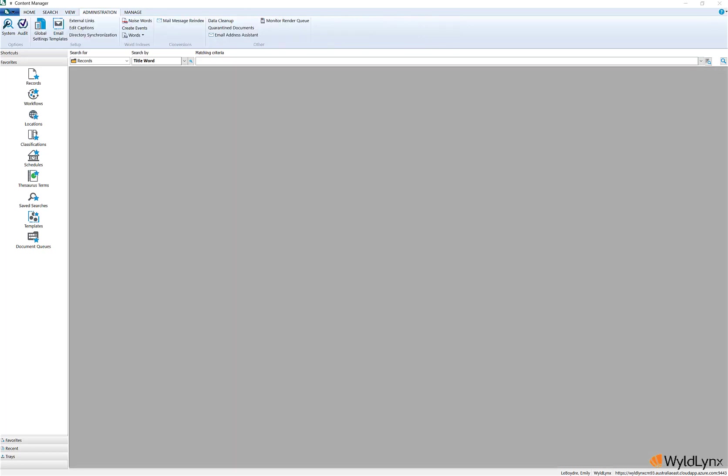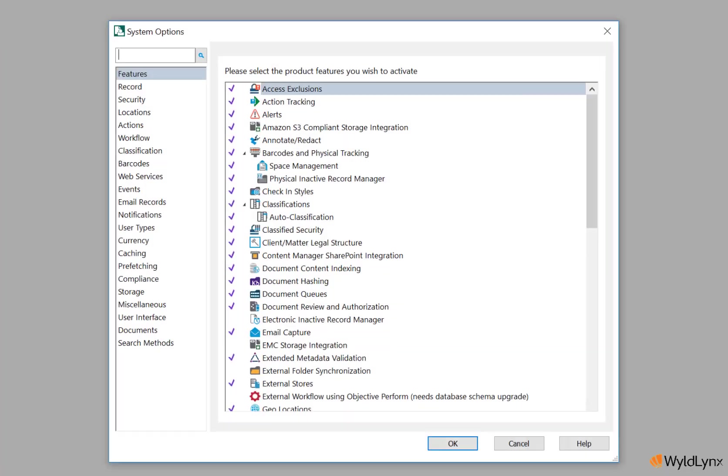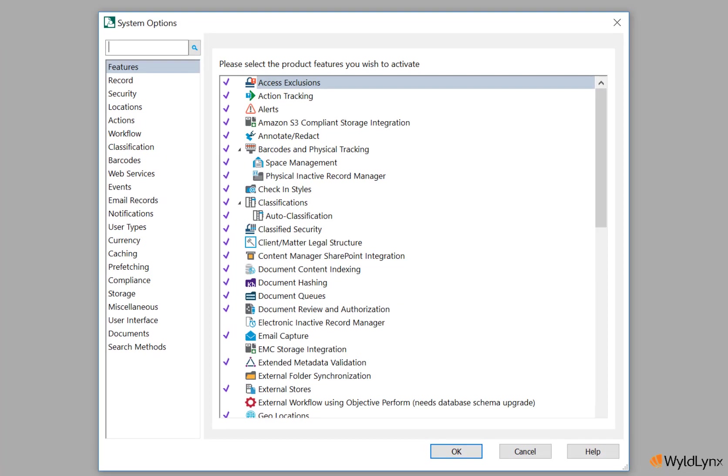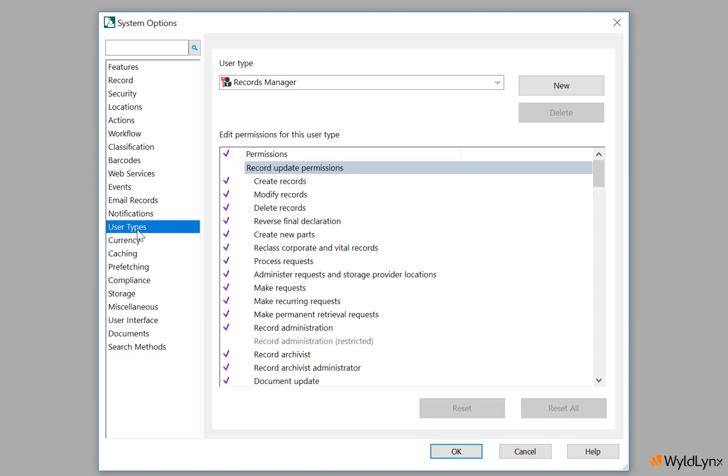Administrators have the option to create up to 10 custom user types in addition to the six standard user types already available. This allows organizations to apply specific user permissions to a user type to better suit their business requirements.